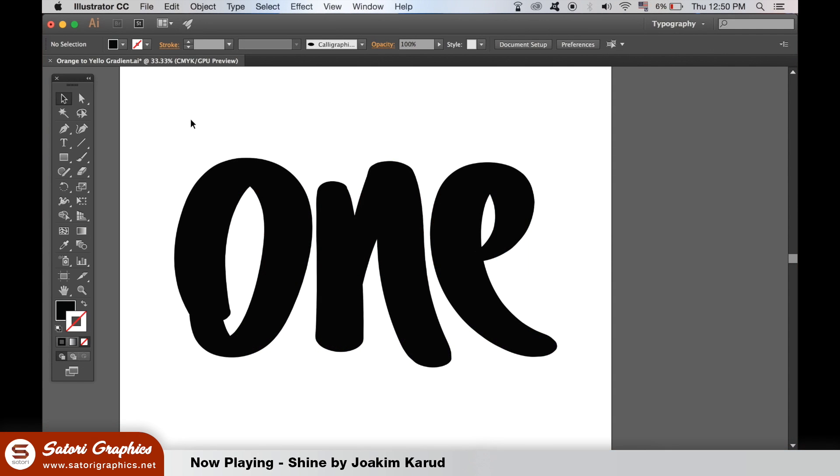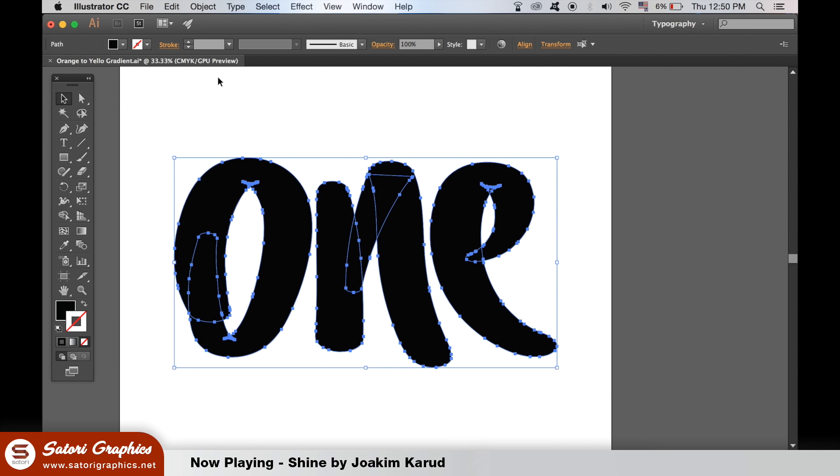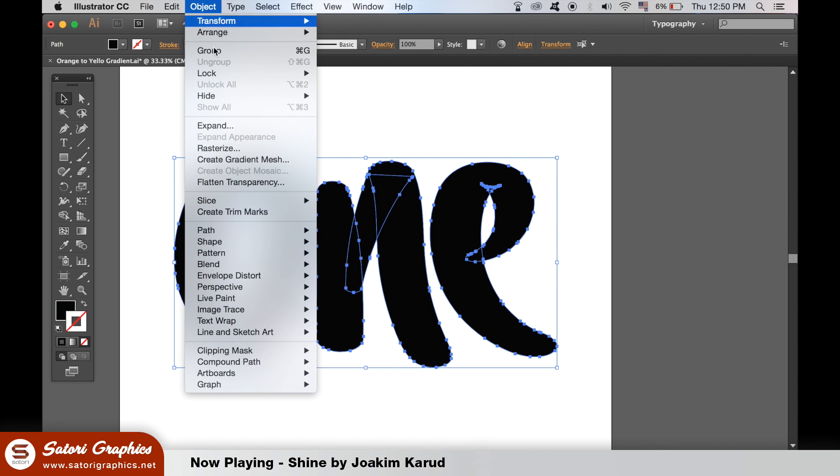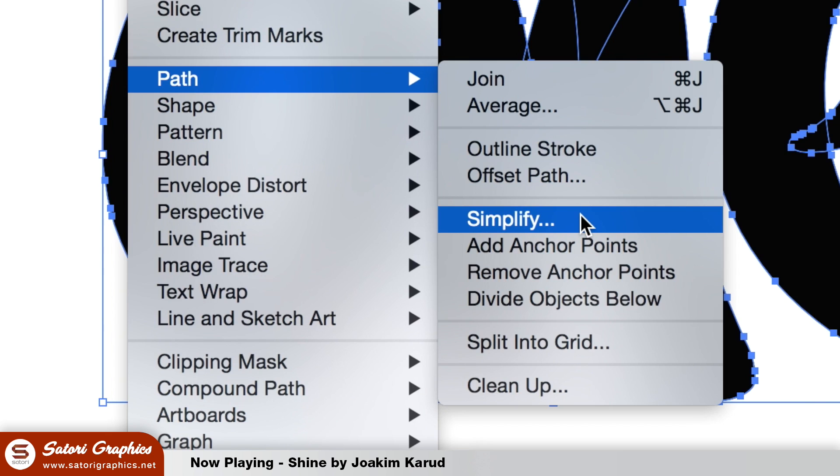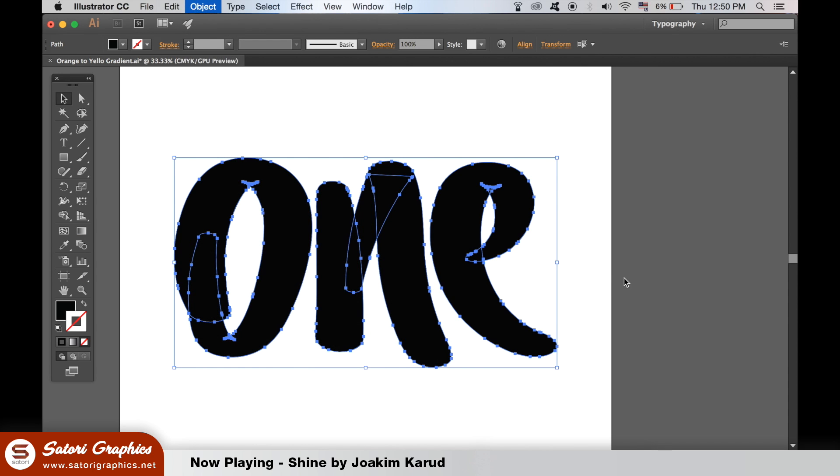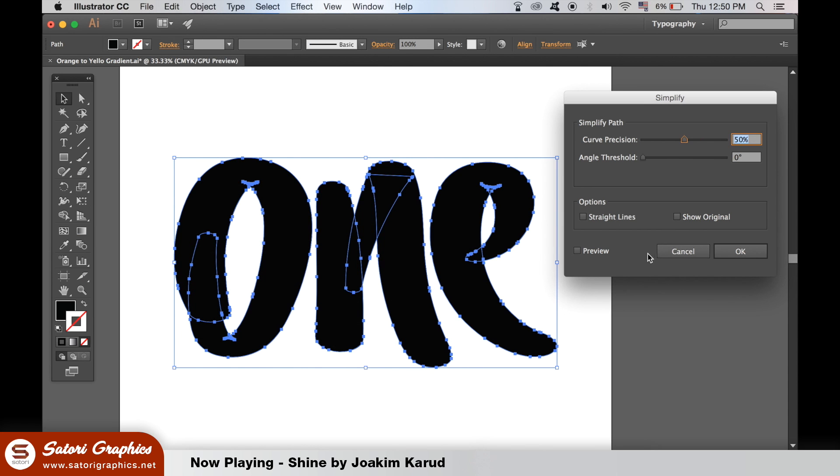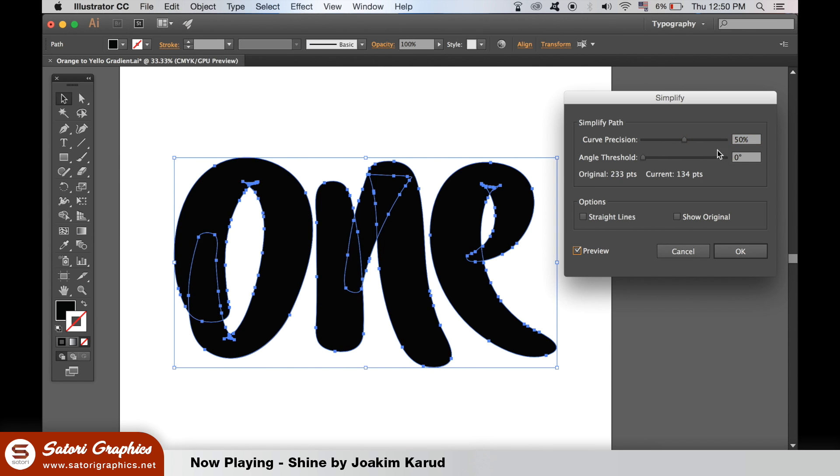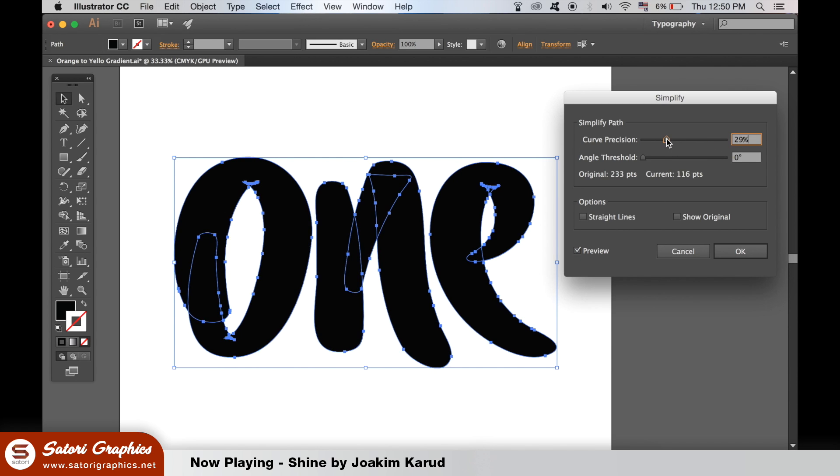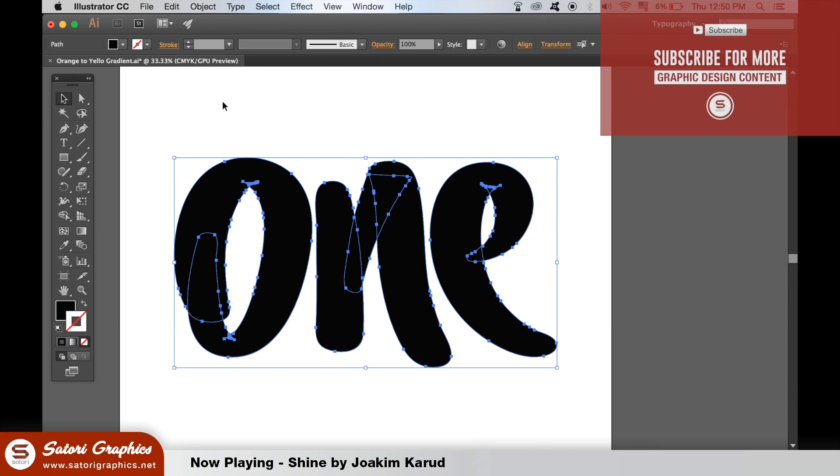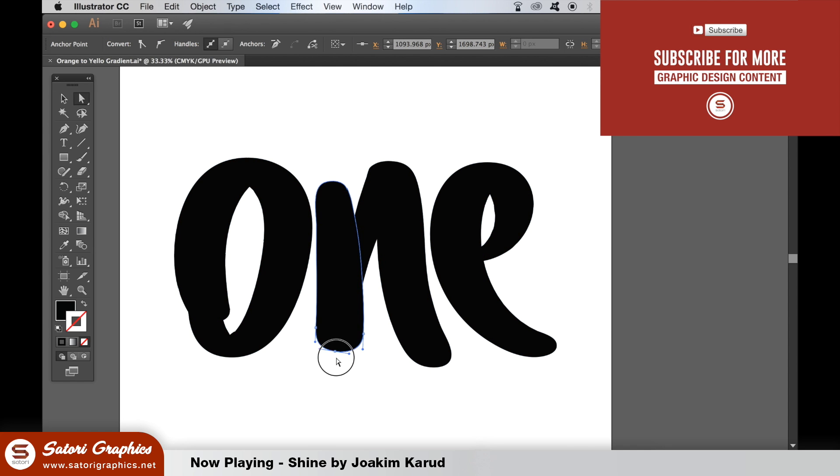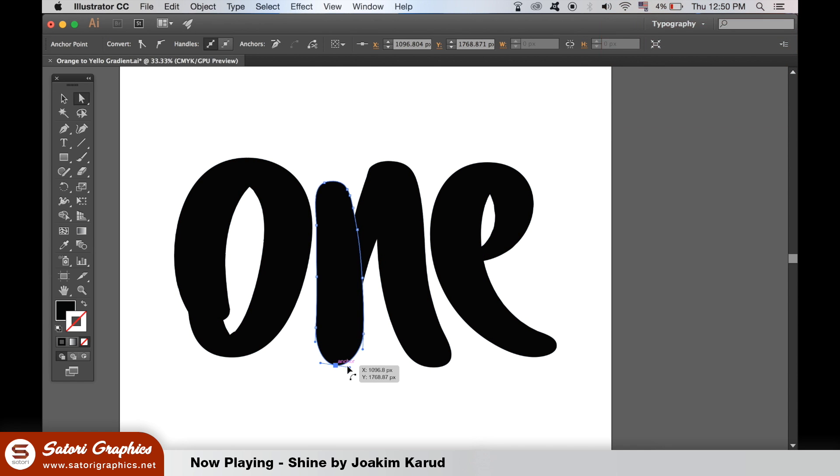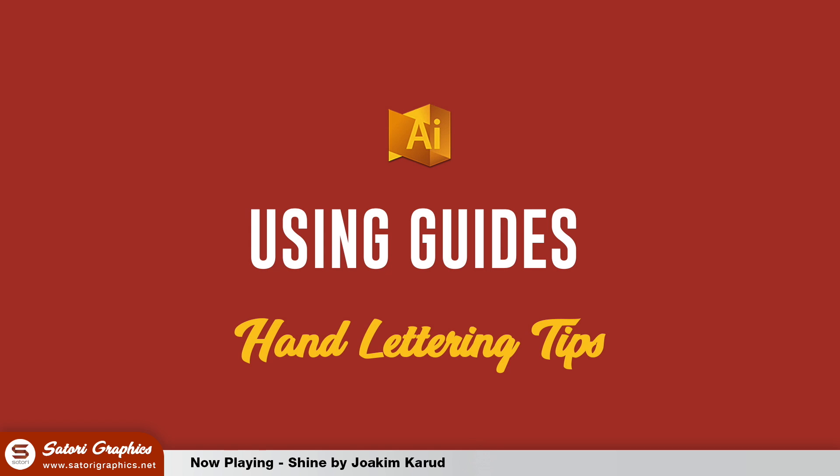If there are way too many anchor points that make it almost impossible for you to edit it properly, select your hand lettering and then go up to object, path, and simplify.